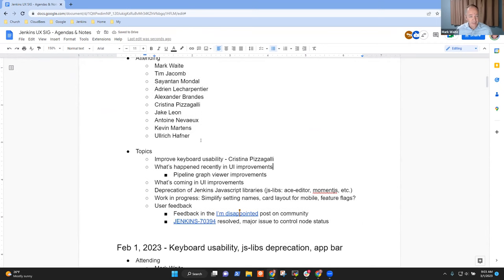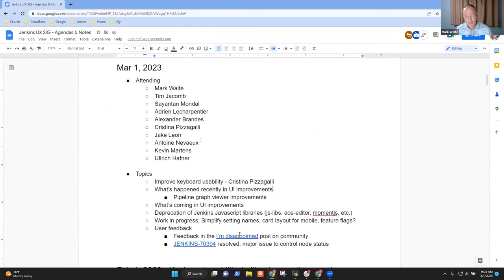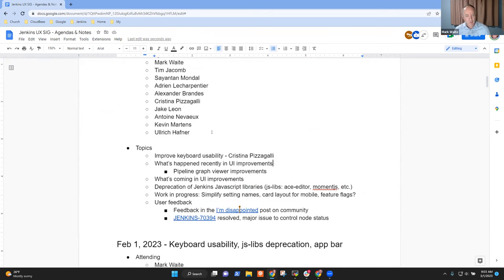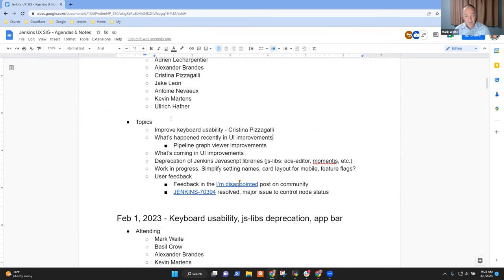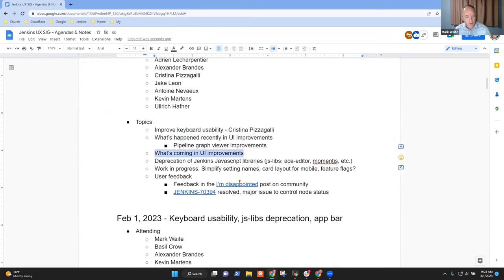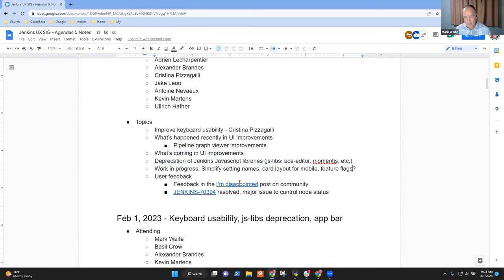Welcome, everyone. It's the Jenkins User Experience Special Interest Group. Today is March 1st, 2023. Great to have everybody here. Topics that I've got on the list for today include keyboard usability, UI improvements, recent UI improvements, what's coming in UI improvements, deprecation of Jenkins JavaScript libraries, and work in progress.